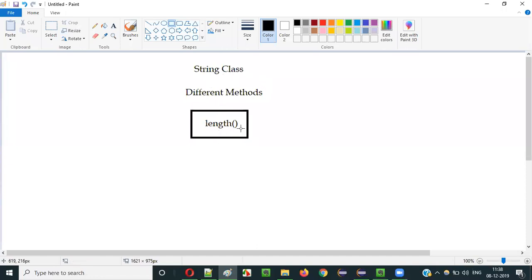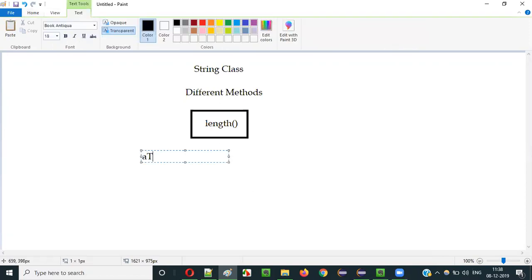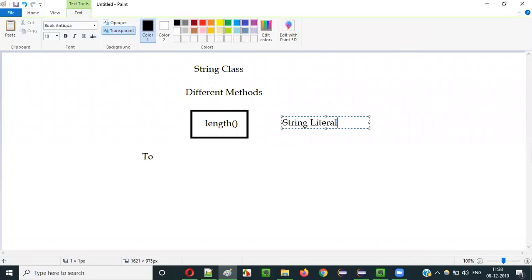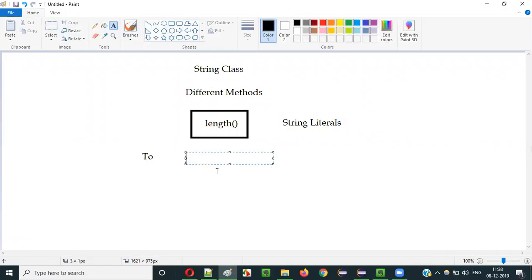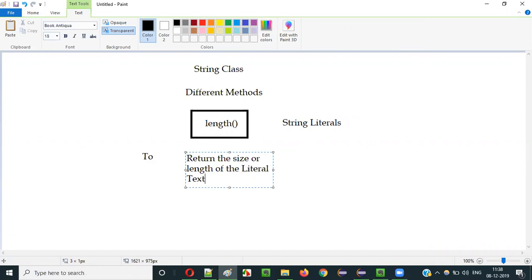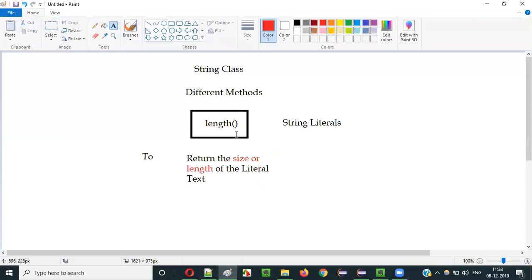So what is the purpose of this length method of the String class? When you use this length method with some string literals, it will return the size or length of the literal text. That is the purpose of using this length method of String class in Java.